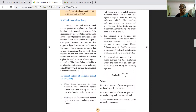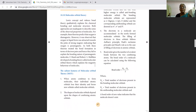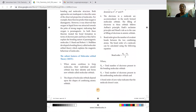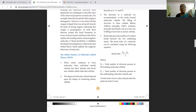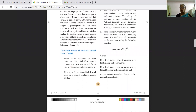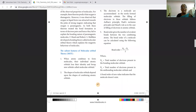Bond order gives the number of covalent bonds between two combining atoms. The bond order of a molecule can be calculated using the equation: Bond Order = (Nb − Na) / 2, where Nb is the total number of electrons in bonding molecular orbitals and Na is the total number of electrons in anti-bonding molecular orbitals.